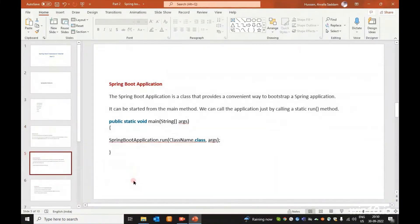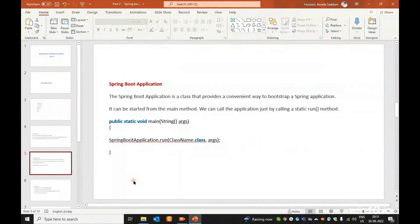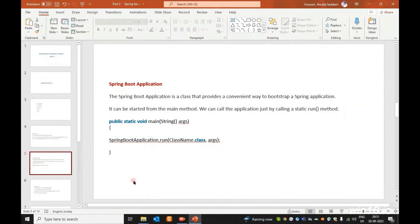Next is the SpringApplication class. It provides a convenient way to bootstrap a Spring Boot application. It can be started from the main method. We can call the application just by calling the static run method, passing the class name and args.